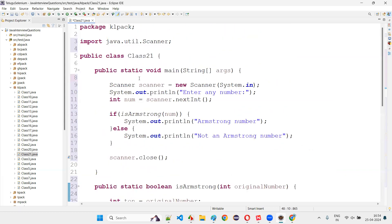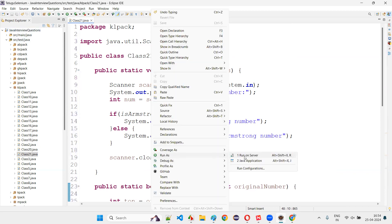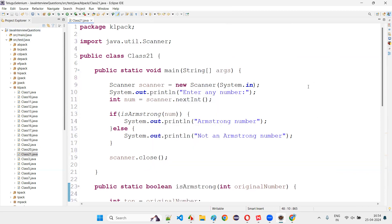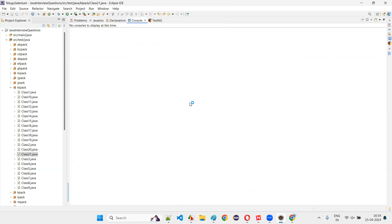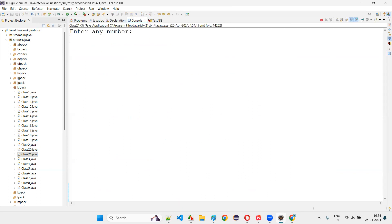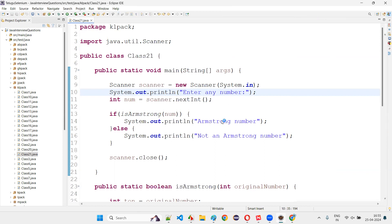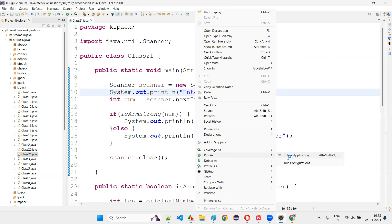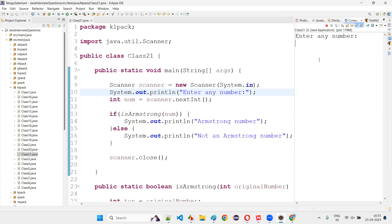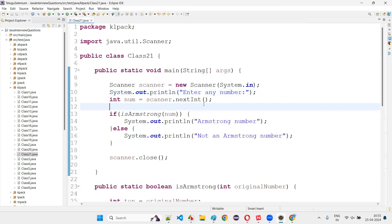If we run this code — right-click, run as Java application — and enter 123, it says 'not an Armstrong number'. If I run the code again and give 153, it prints '153 is an Armstrong number'. The program is working correctly.